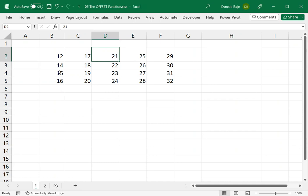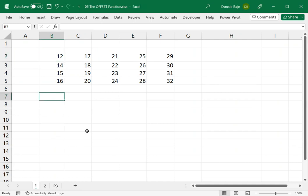For example, here I have numbers. Let's say I'm going to use the OFFSET function here to demonstrate basically what an OFFSET function can do.